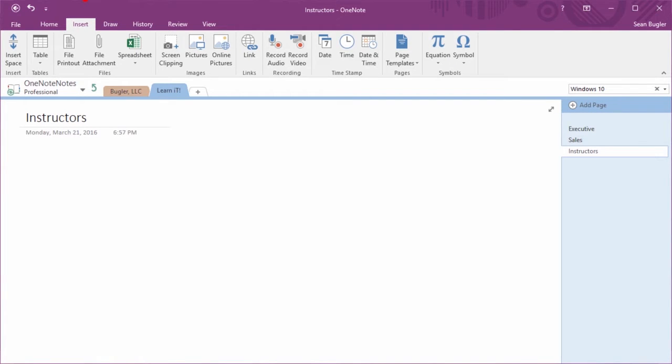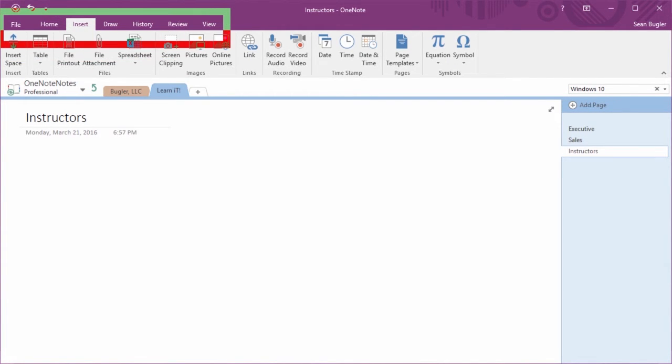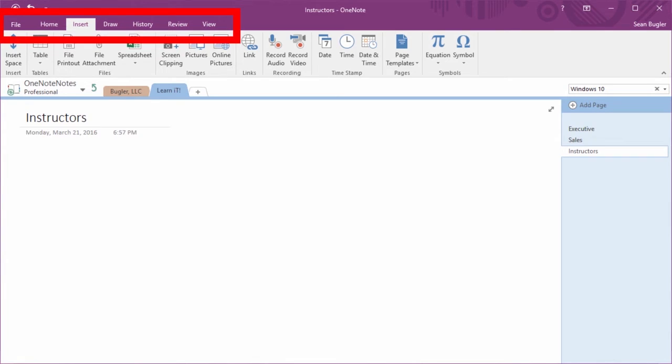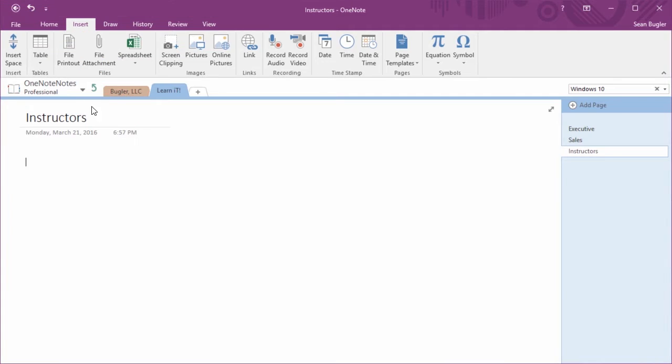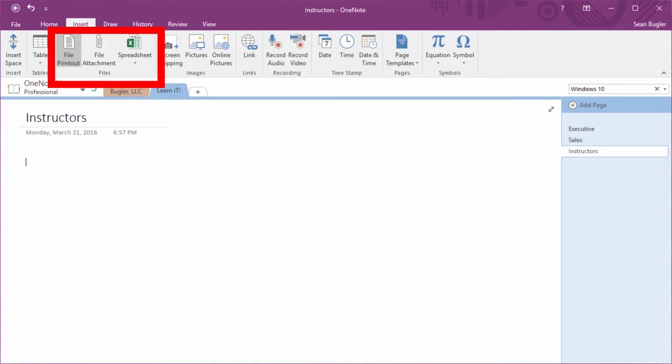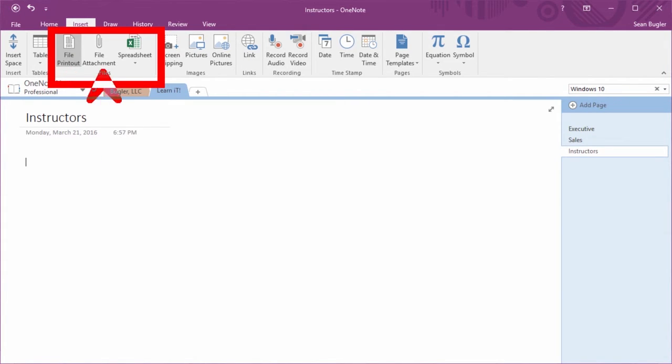Now, with everything that we've discussed here, one of the things that hopefully you've taken away is that when we're trying to insert something, we're probably gonna be inside the Insert tab. Here inside the Insert tab, in particular, I'd like to focus on the Files command group here, where I can work with file printouts, file attachments, or, as we'll see in just a moment, spreadsheets.